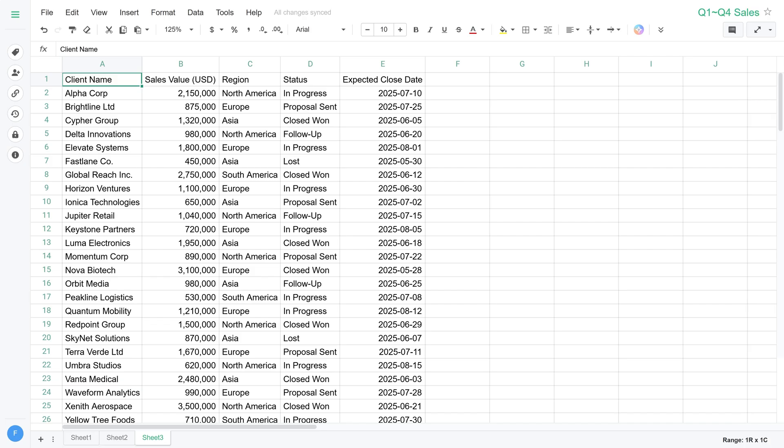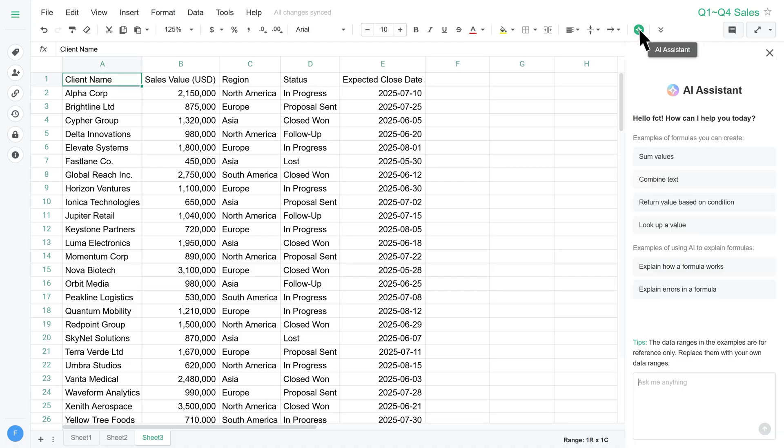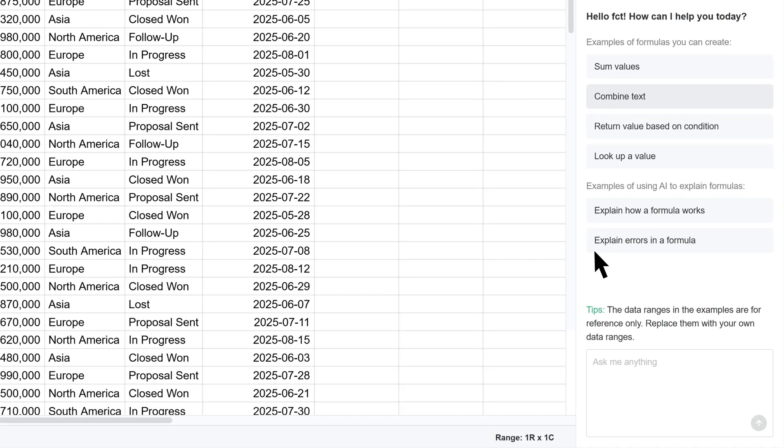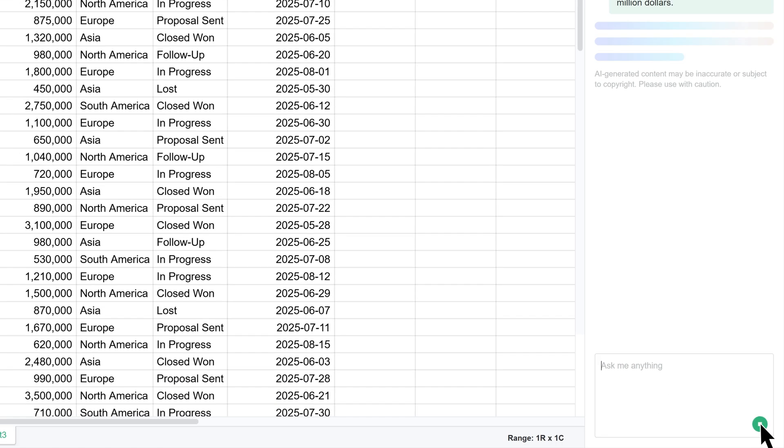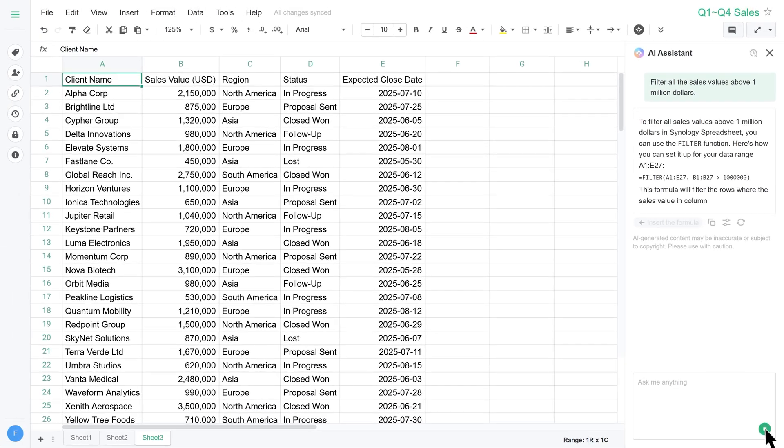If you're working in spreadsheet and unsure how to write the right formula, AI Assistant can help by generating one directly from your natural language input. All you need to do is click the AI icon in the toolbar and enter a prompt. For example, filter all the sales values above $1 million. AI will create the appropriate formula, which you can then insert into a desired cell.